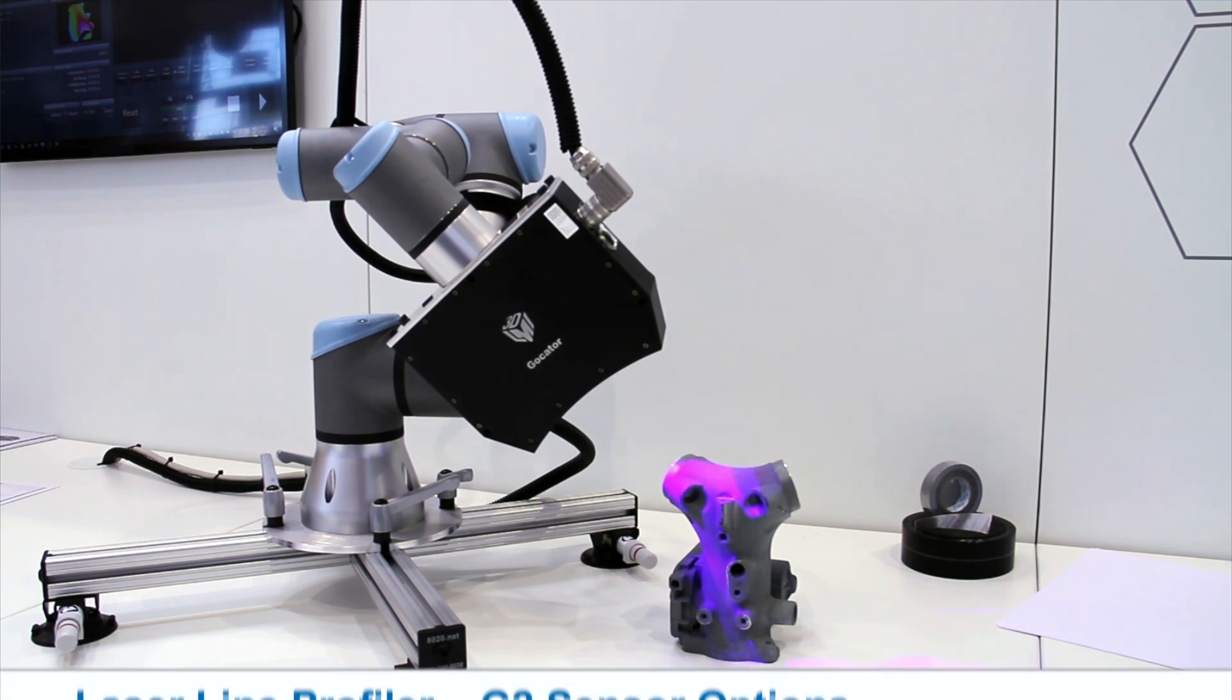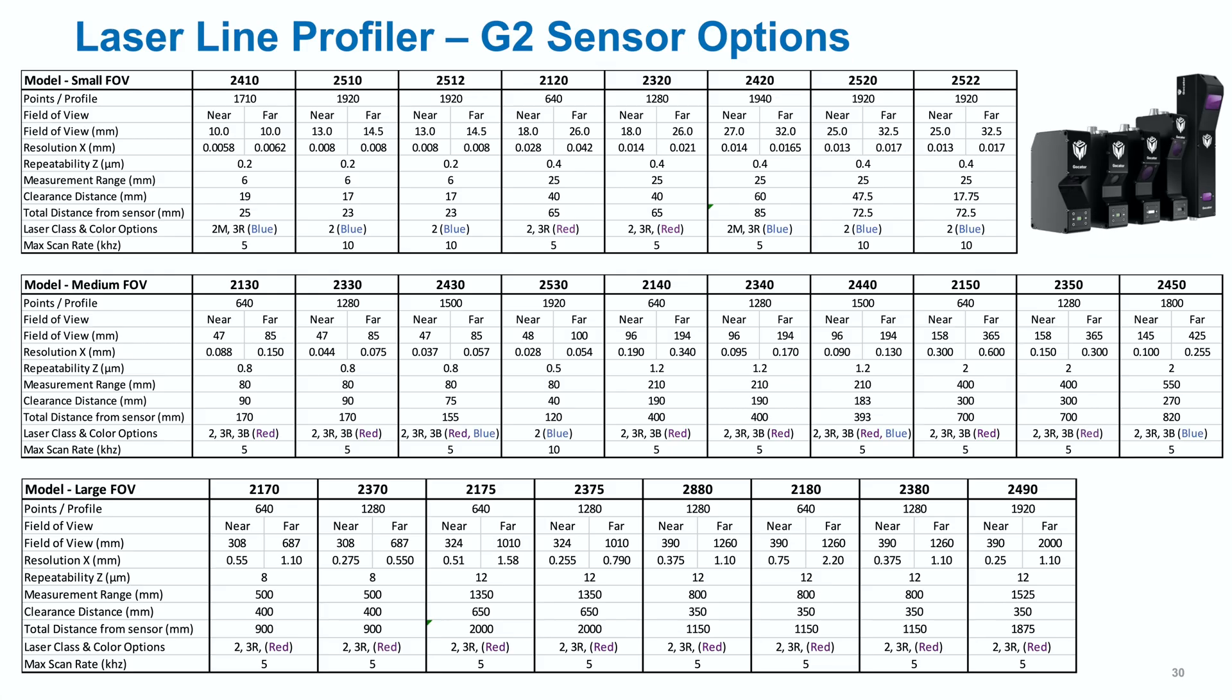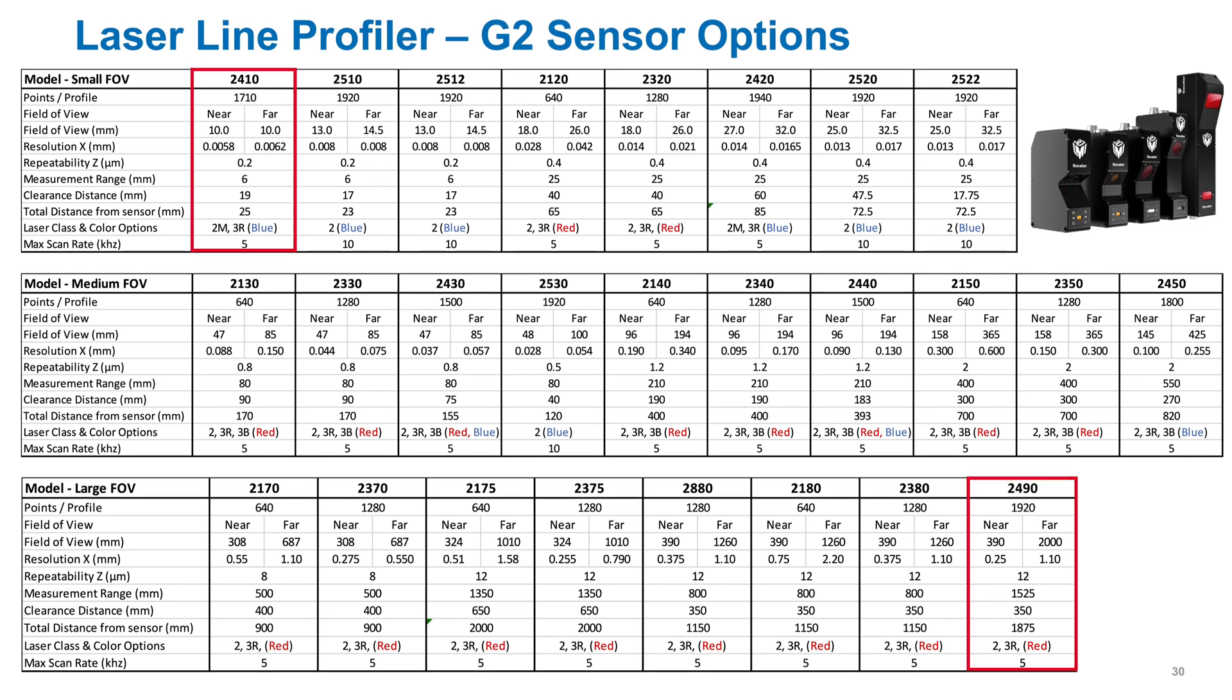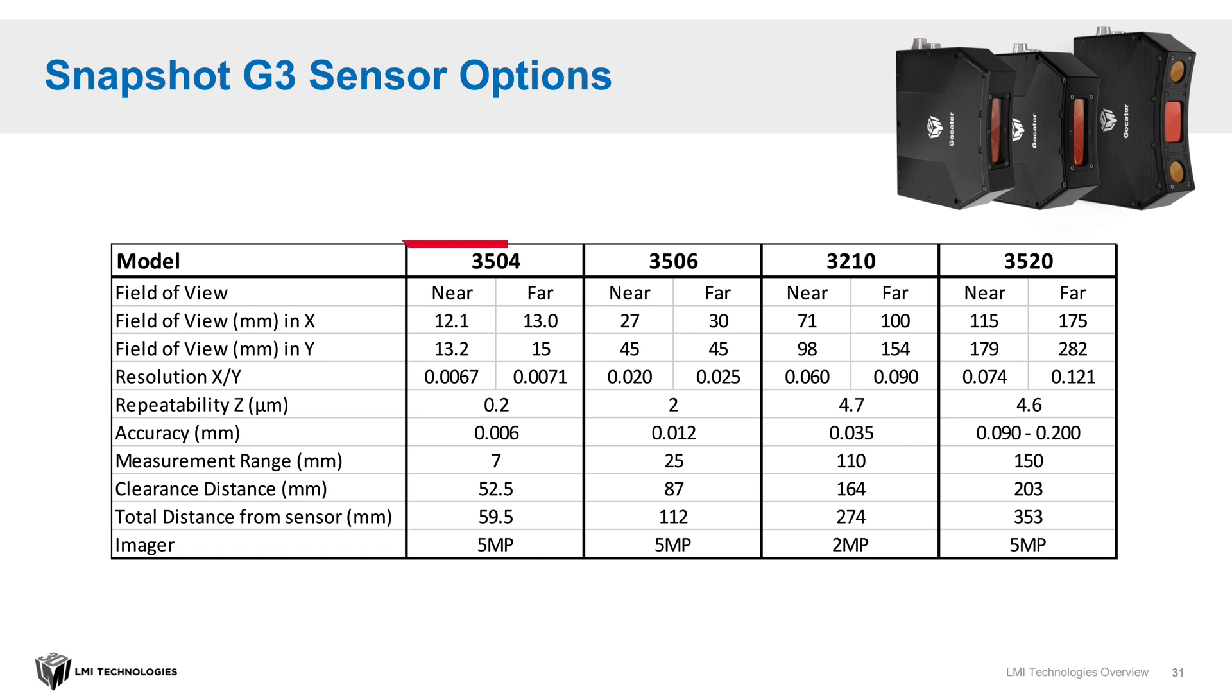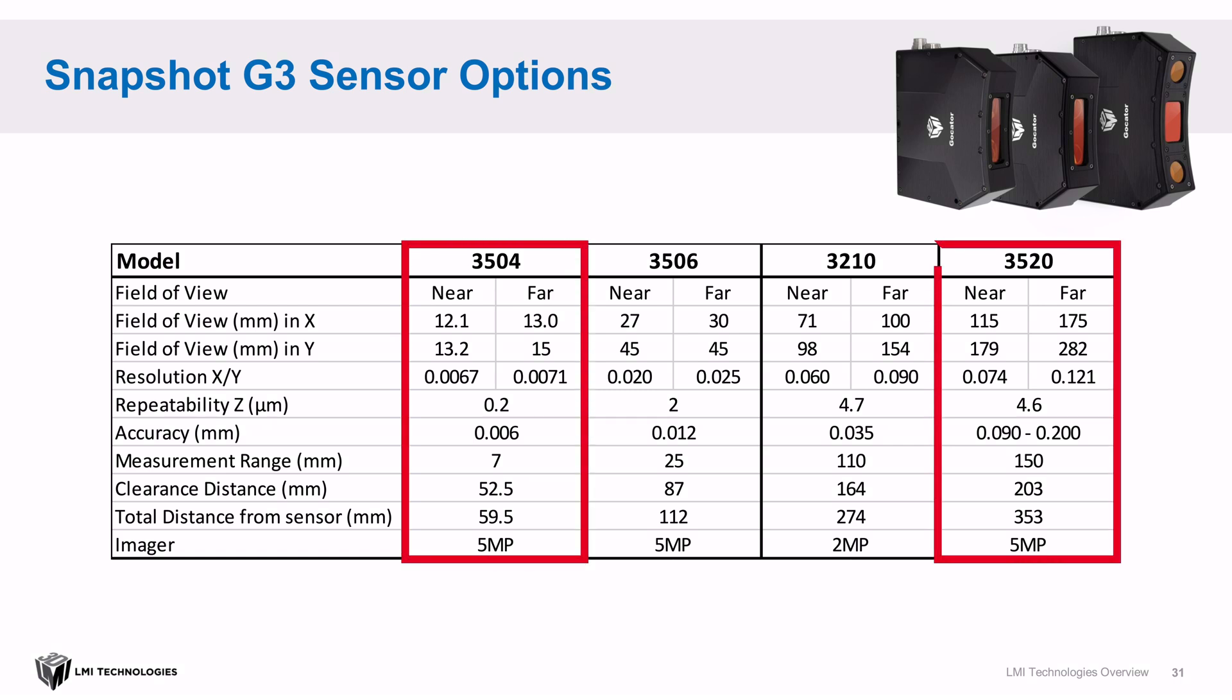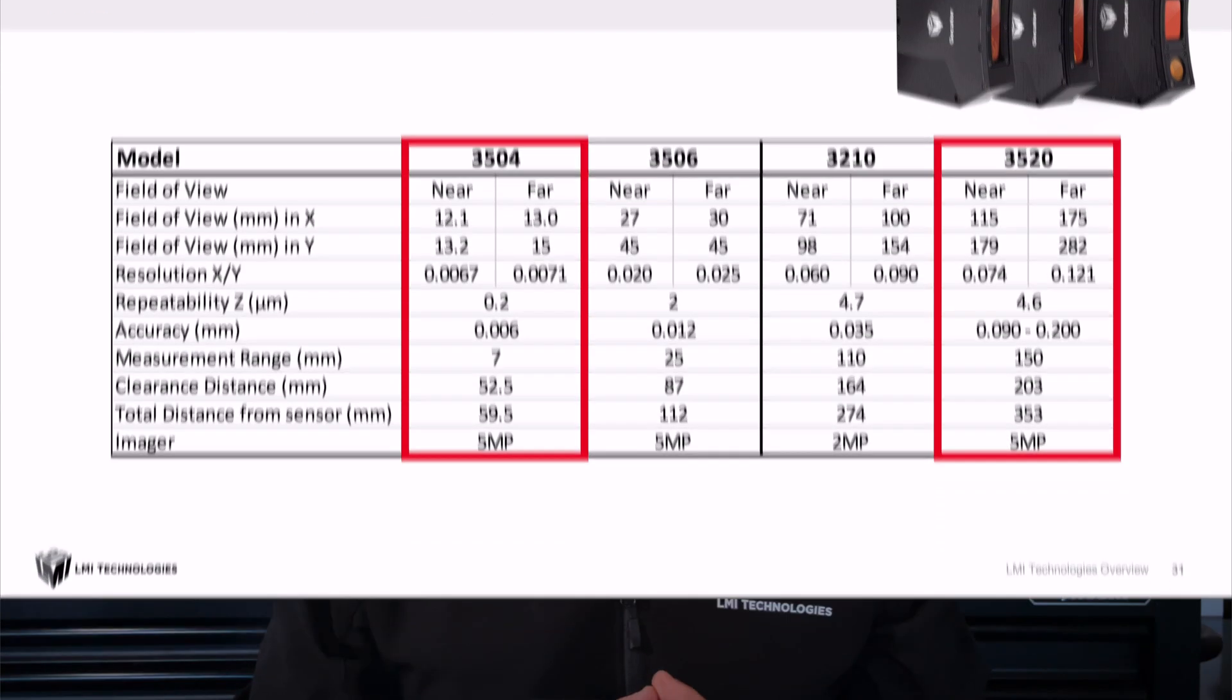Our laser profiler lineup is our most diverse, with over 30 different sensor models having fields of view options ranging from 10 millimeters all the way up to 2 meters. Our snapshot sensors cover four different models and range from 13 millimeters to 250 millimeters in size. Typically, the object size and sensor resolution capabilities define which sensor model you end up choosing for your application.